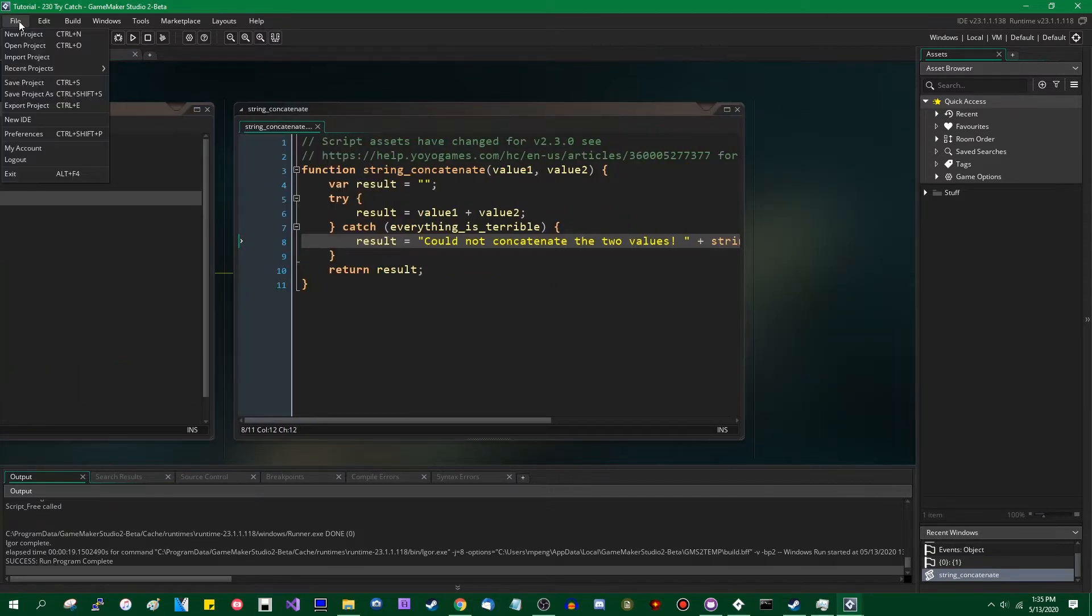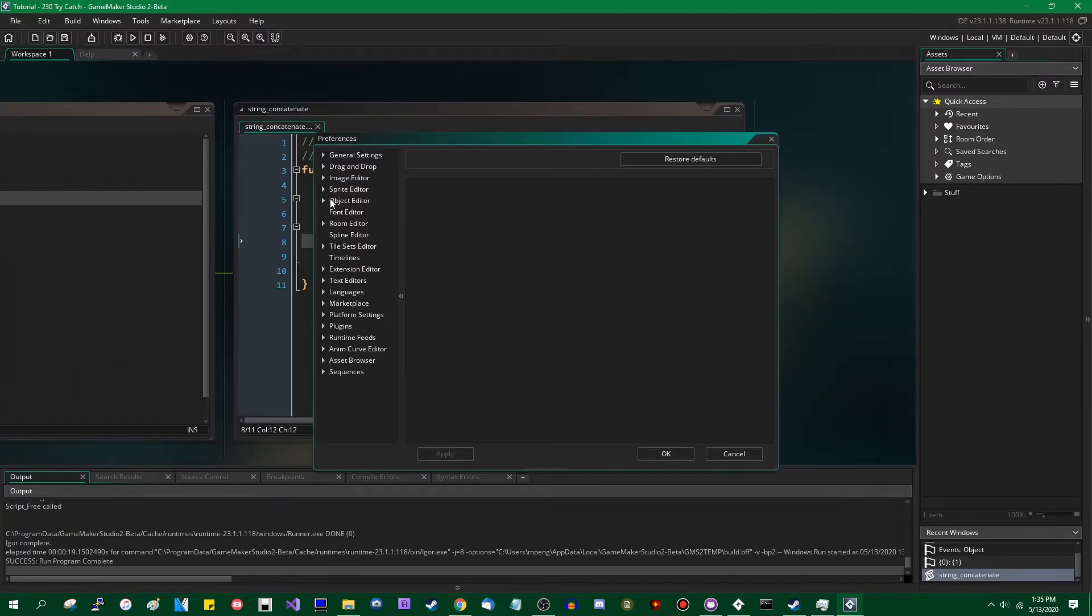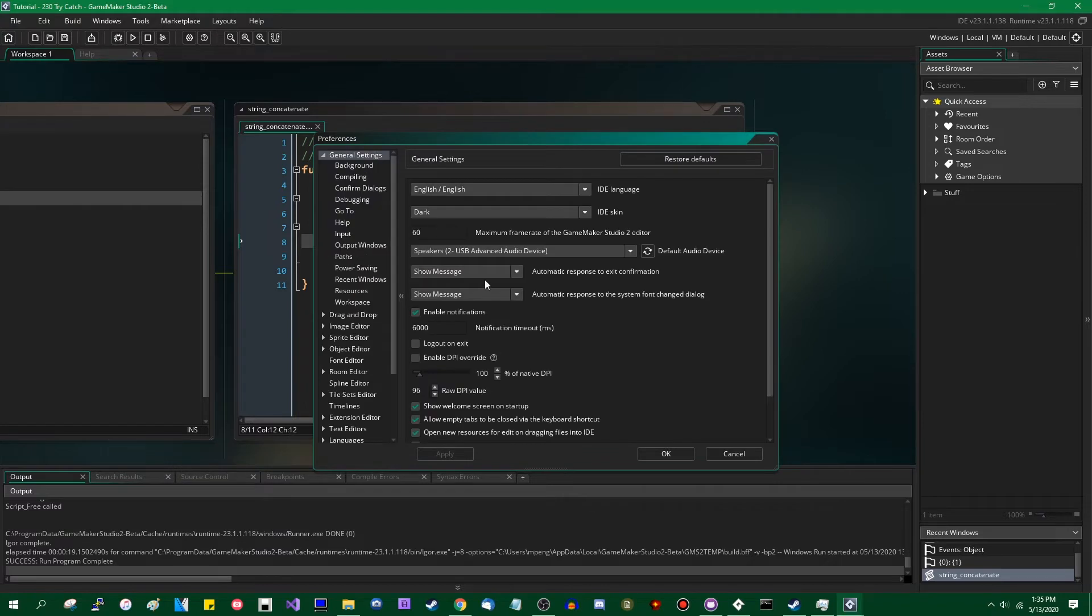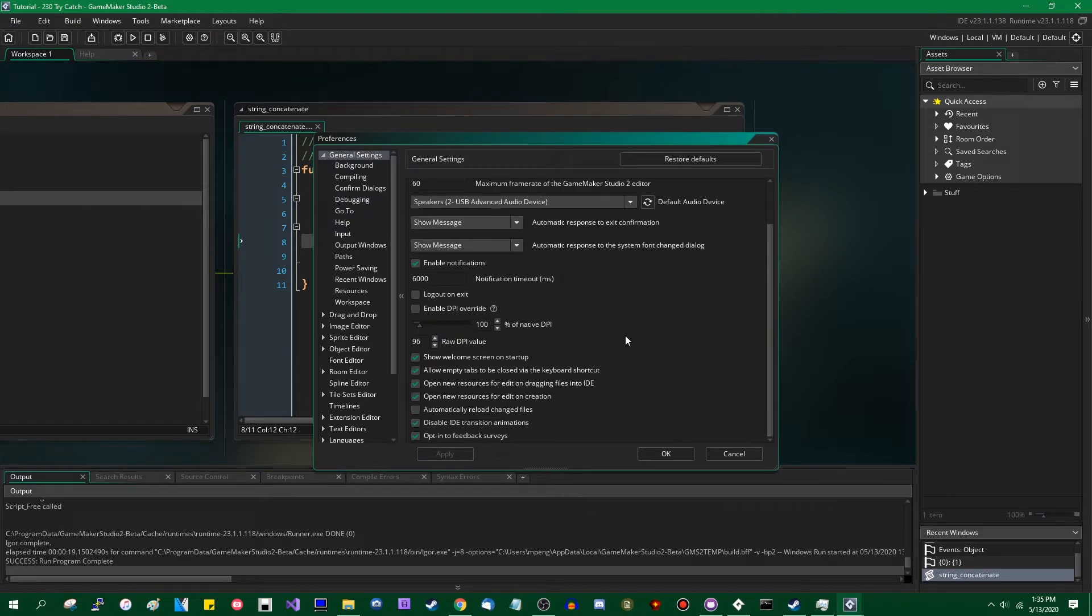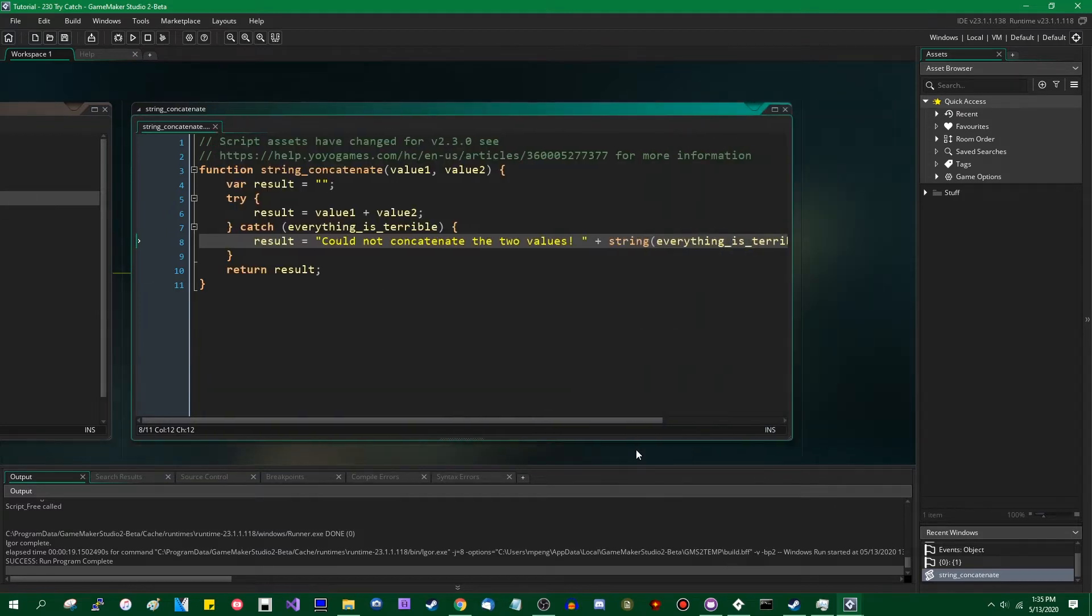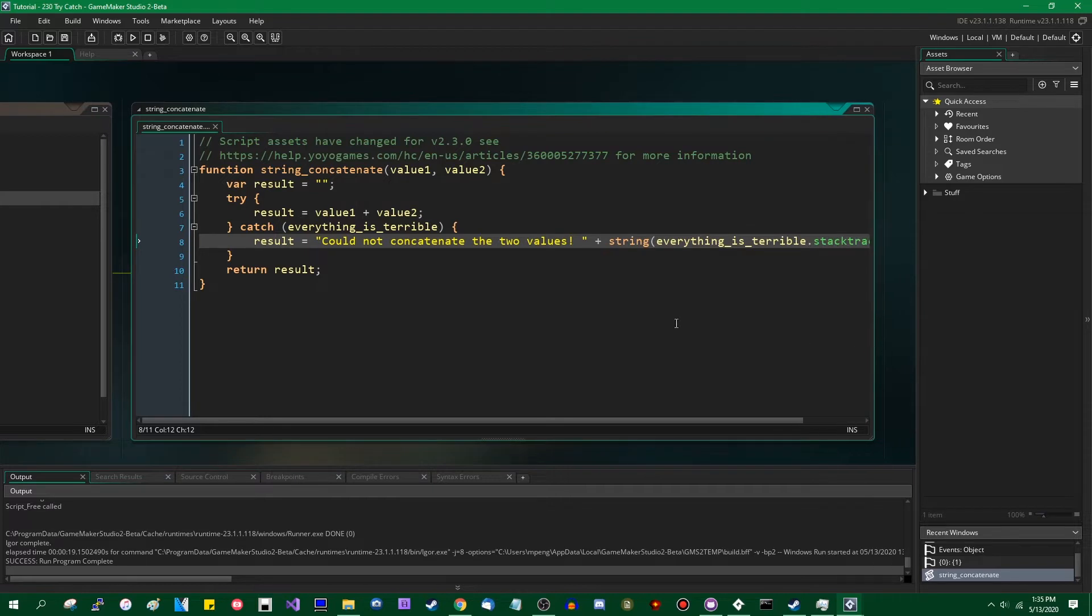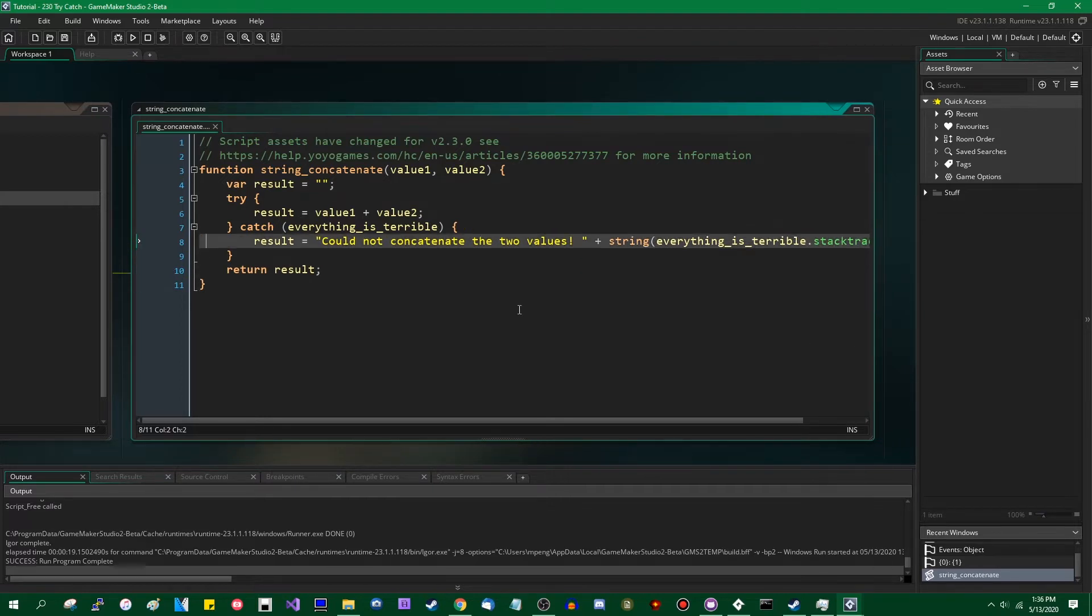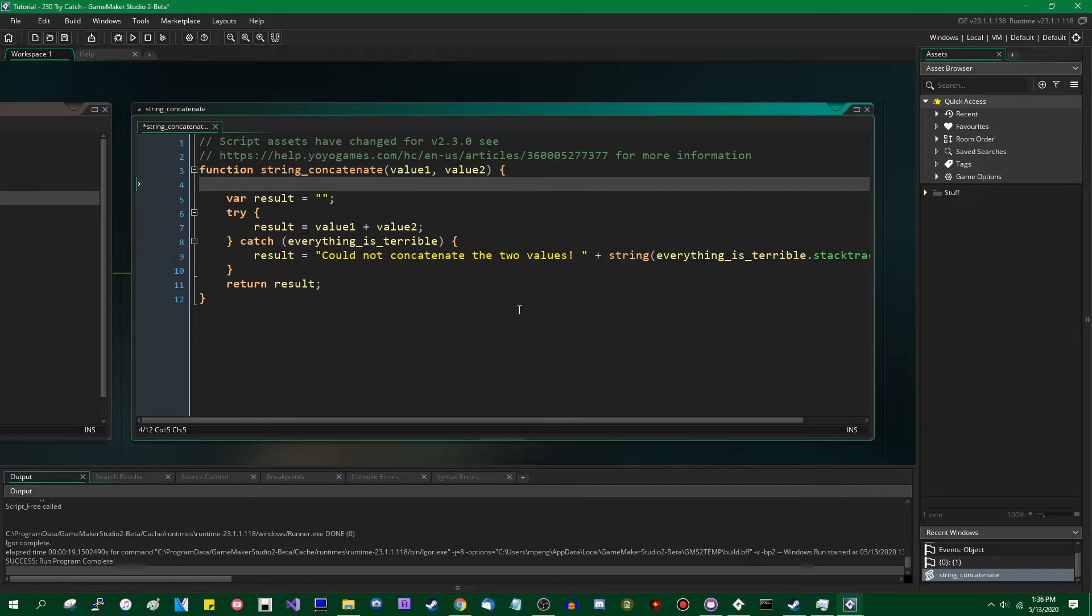I turned IDE animations off, let me turn this back on. It's good if GameMaker is running slowly to turn those off, but it can be a little bit weird if you're doing something like trying to record your screen.